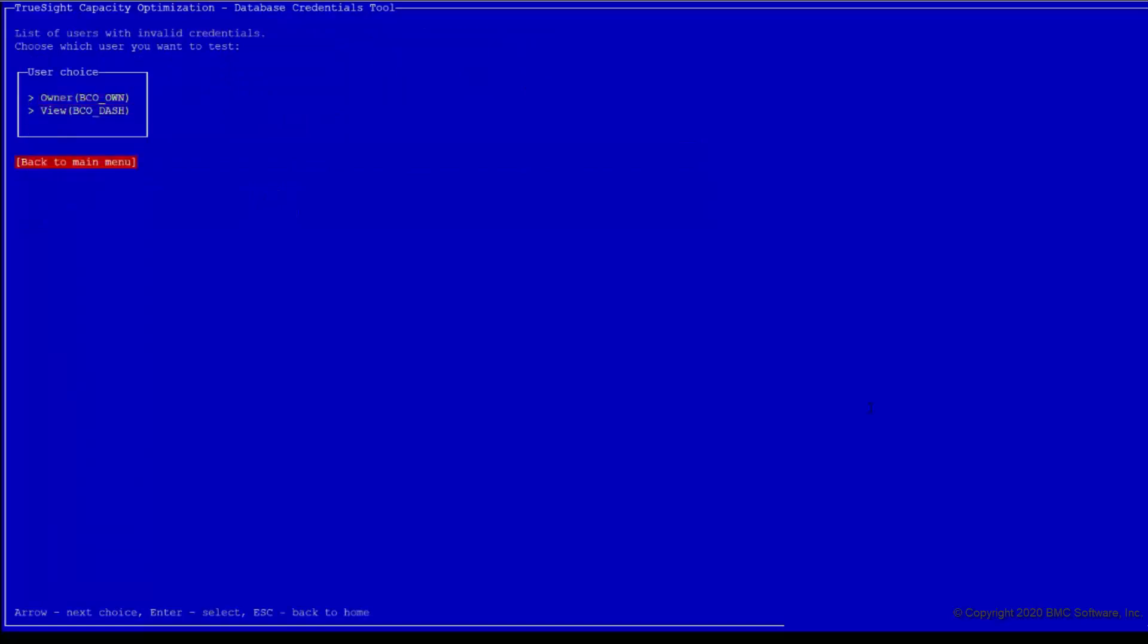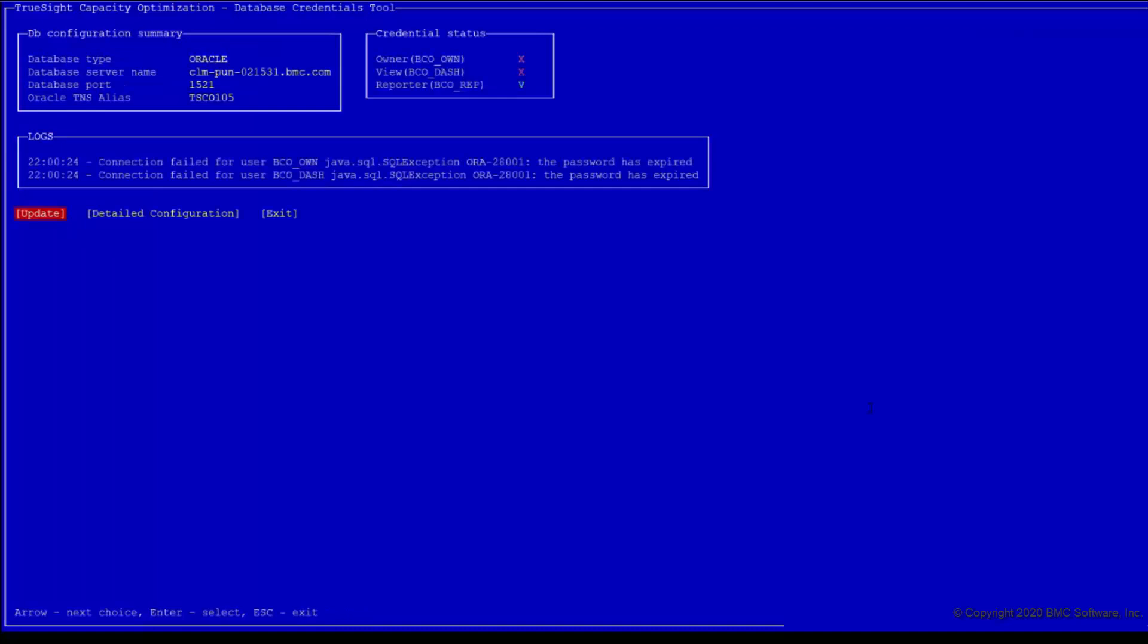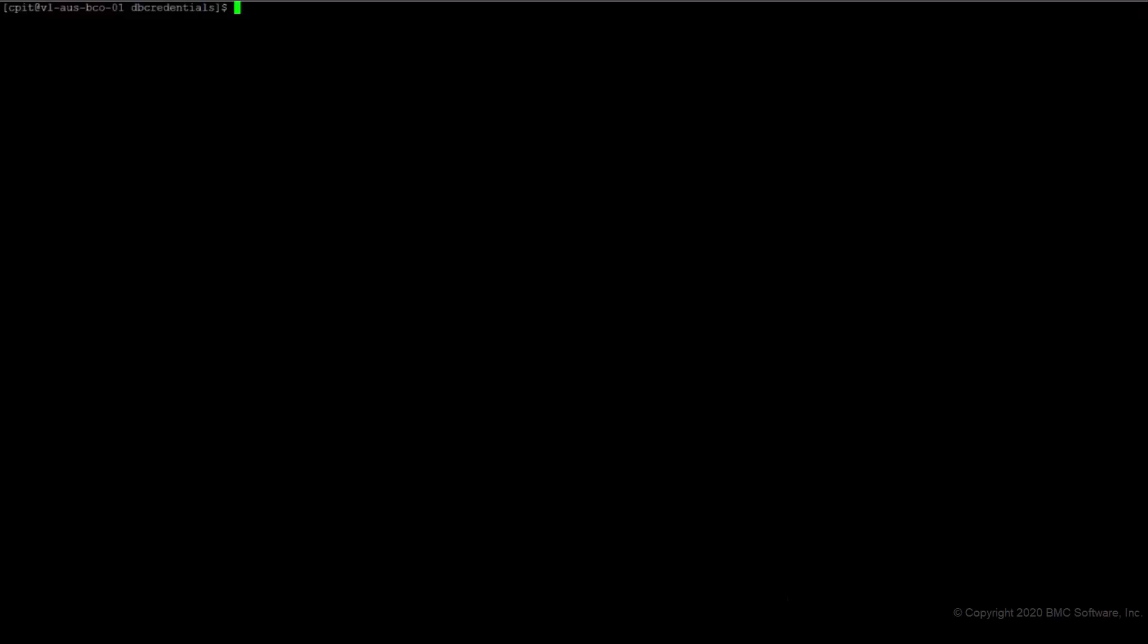We can choose which user we want to update. Once we do the update, we can save it. Note, only when the validation fails for one or more user credentials, the option to update the password is displayed.